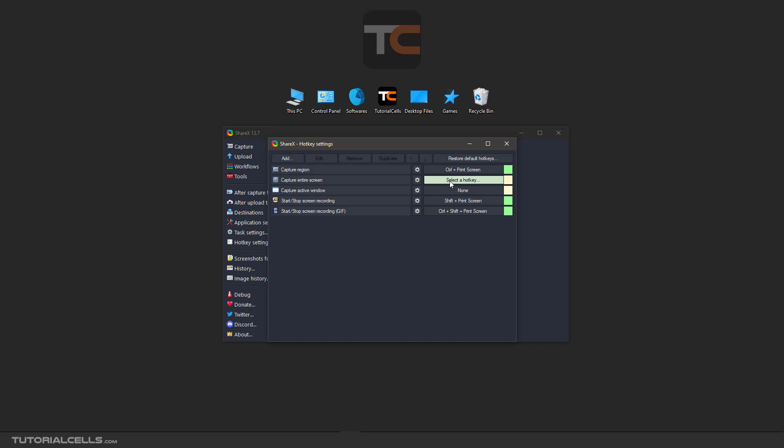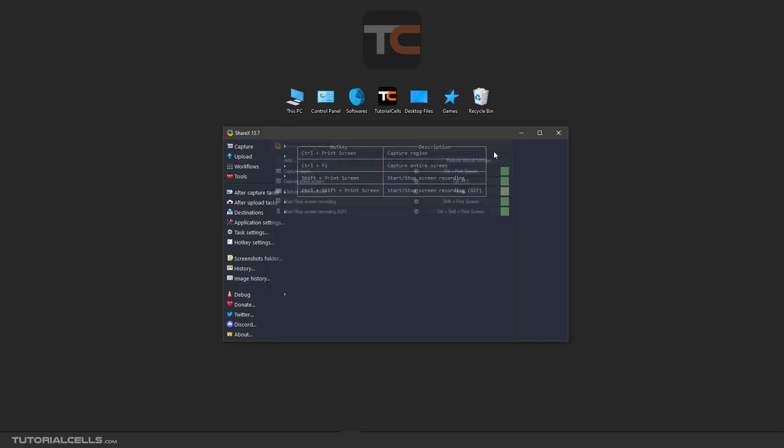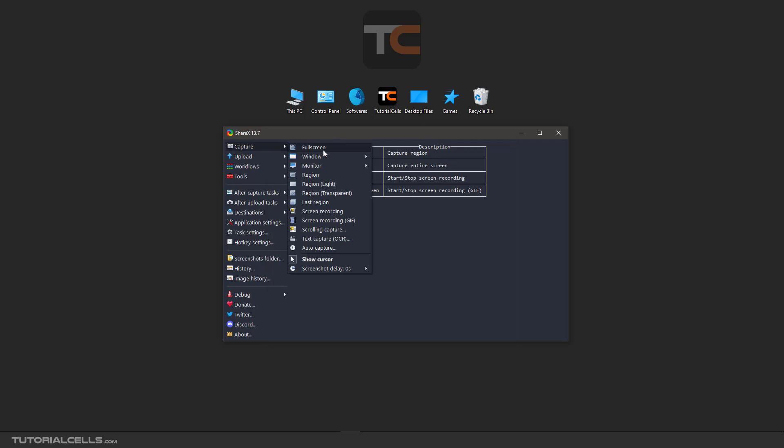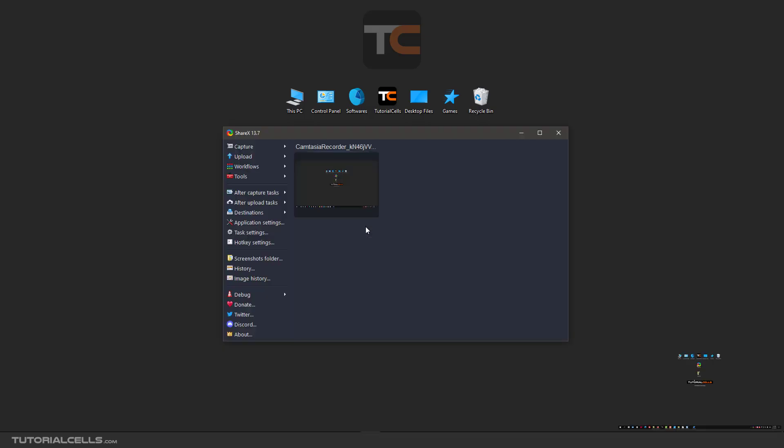It says to select the hotkey, hold Ctrl and F1. It's set to Ctrl+F1. When you hit Ctrl+F1 or click here, you can capture full screen. As you can see, this sound plays and here it shows you this image saved in this path.